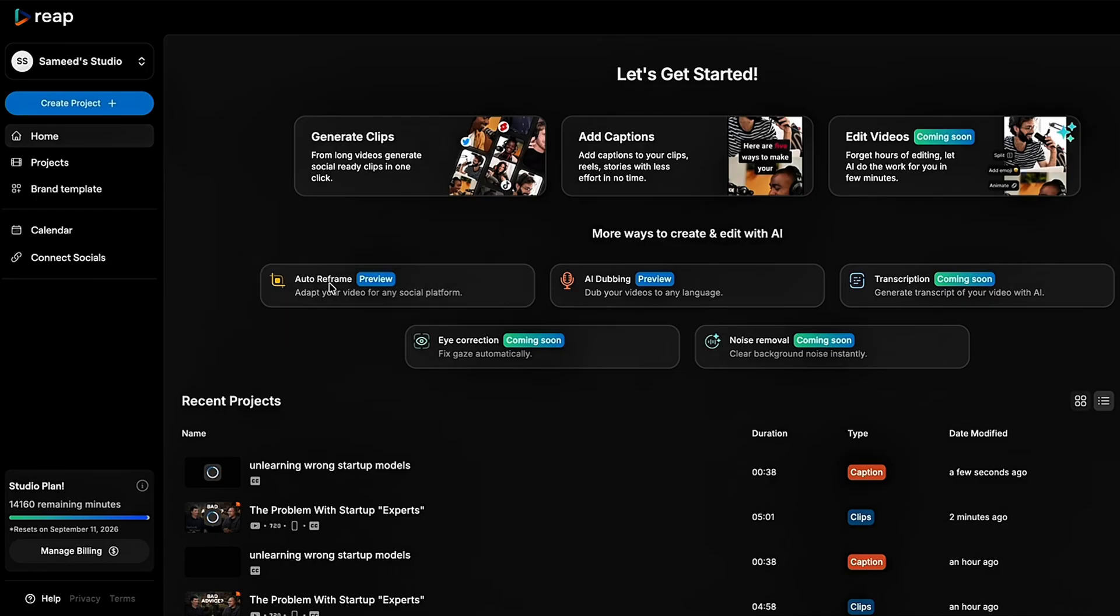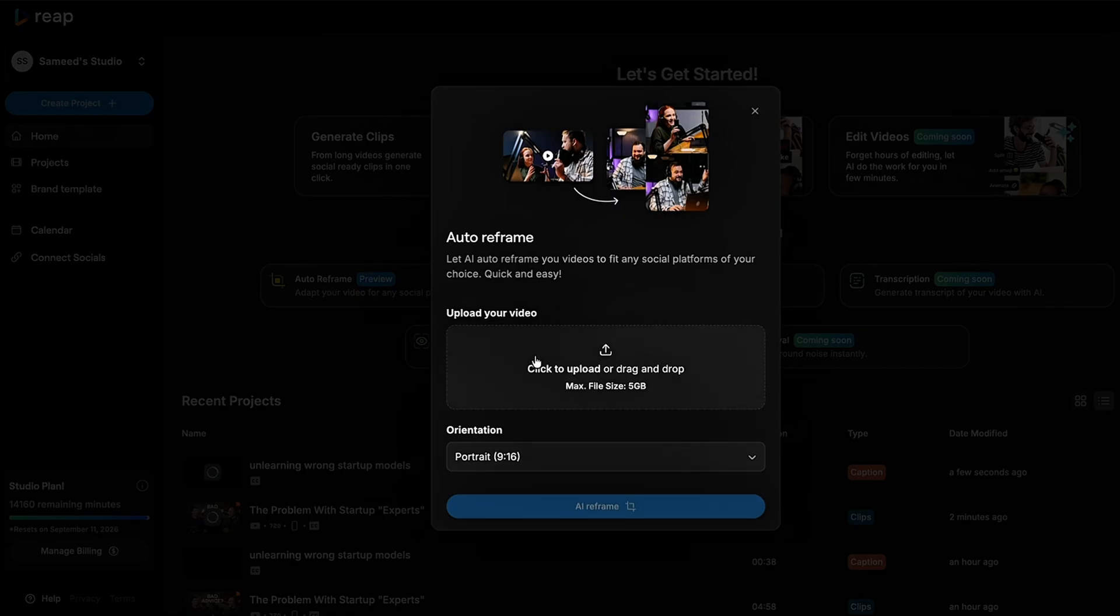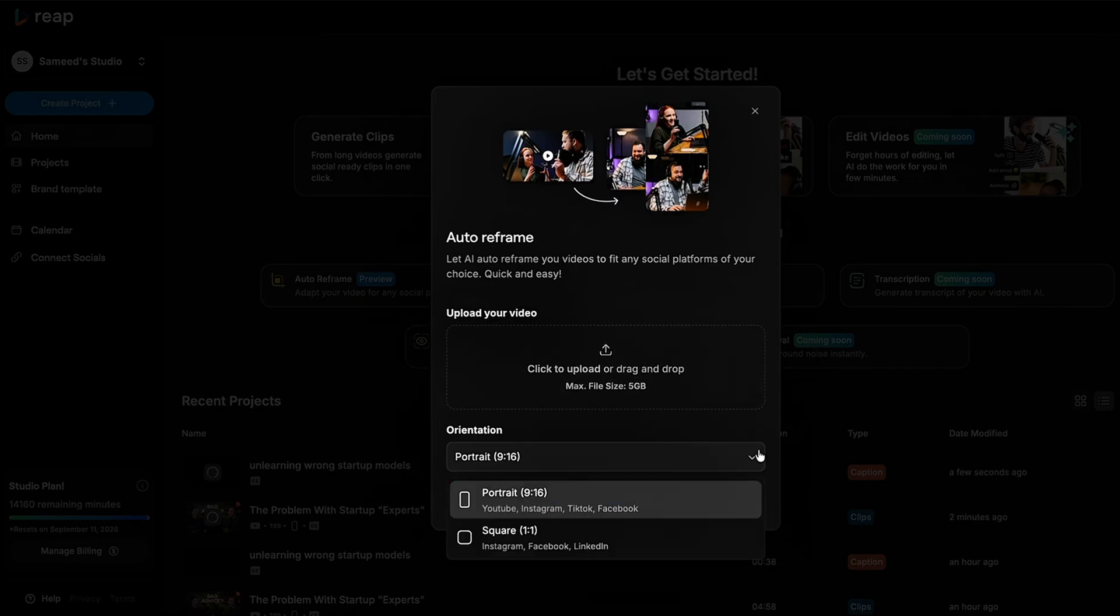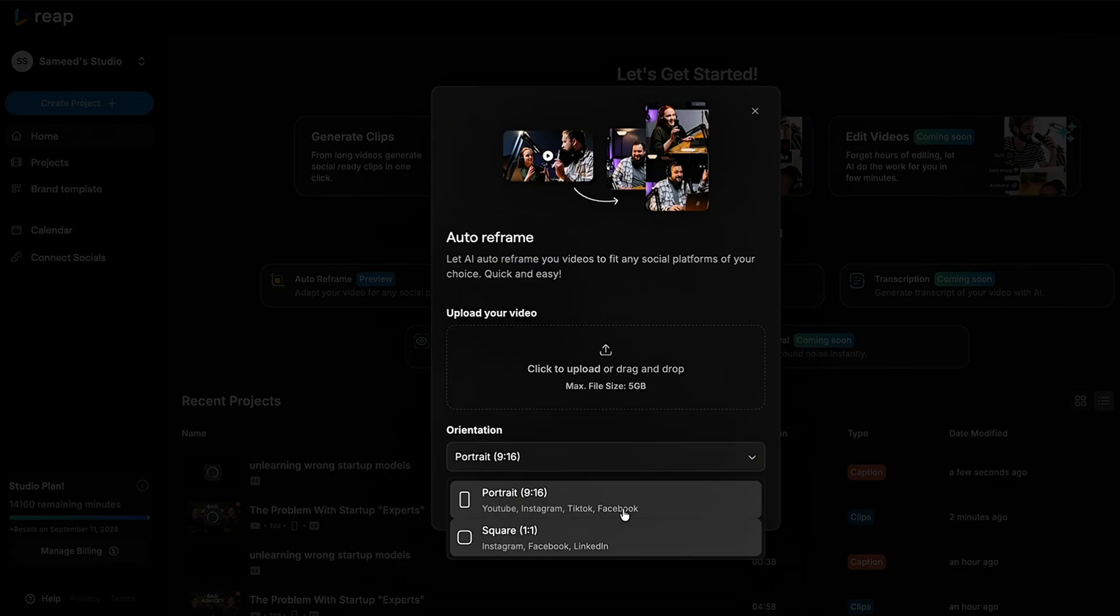With Reap's auto-reframe feature, you can turn wide landscape videos into perfect portrait or square posts for socials or ads. Just upload, pick your layout, and let Reap handle the rest.